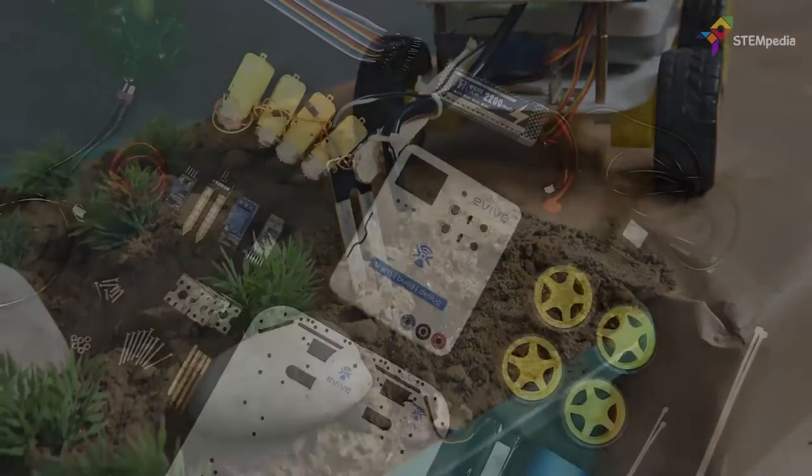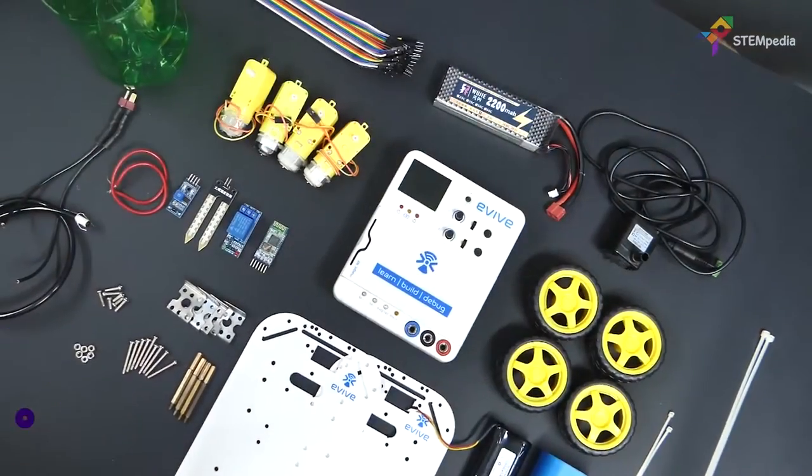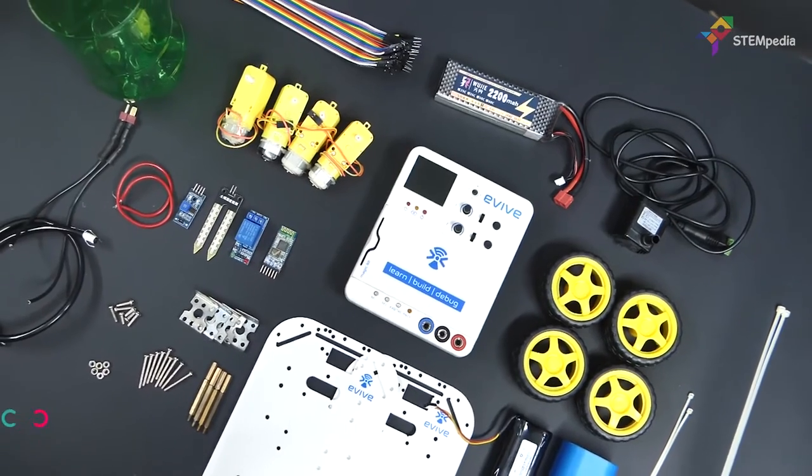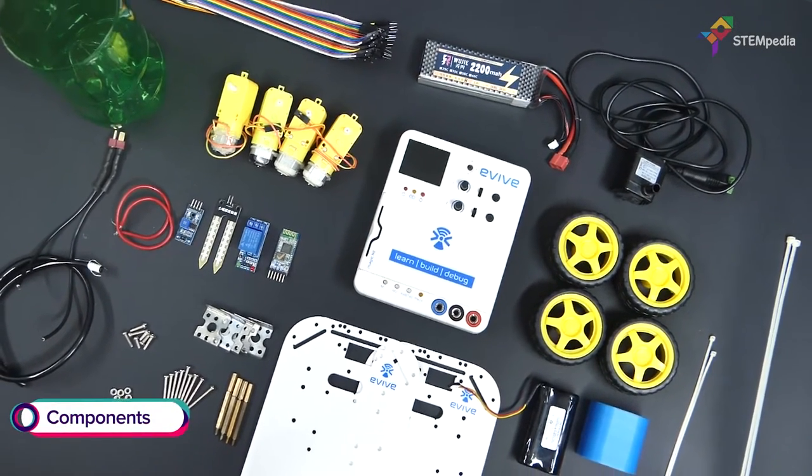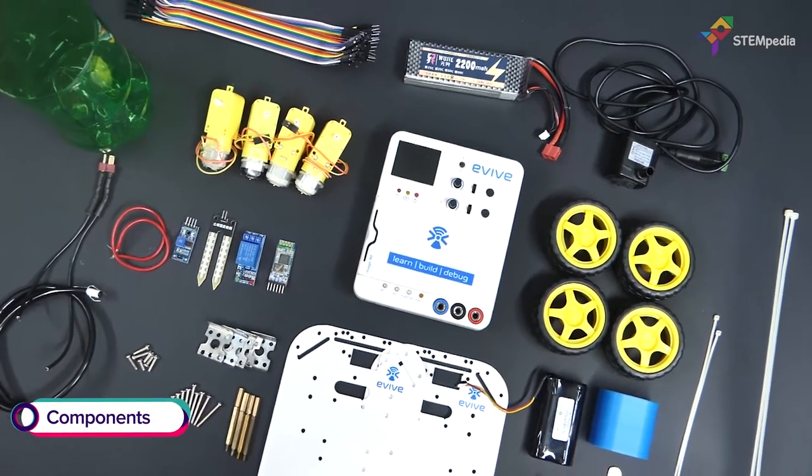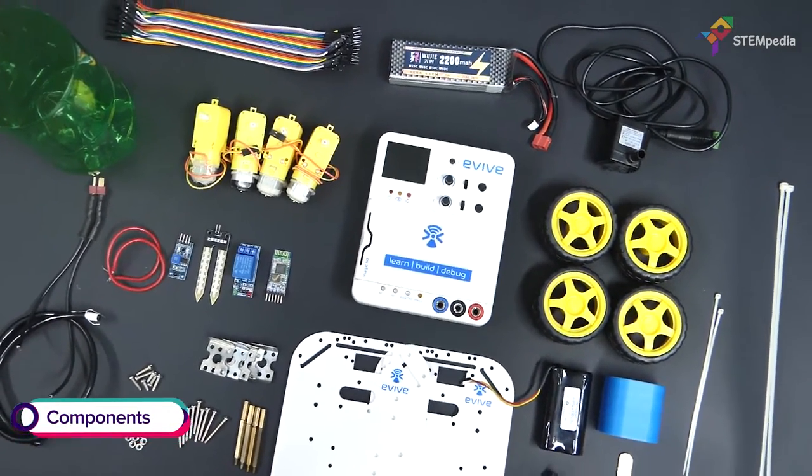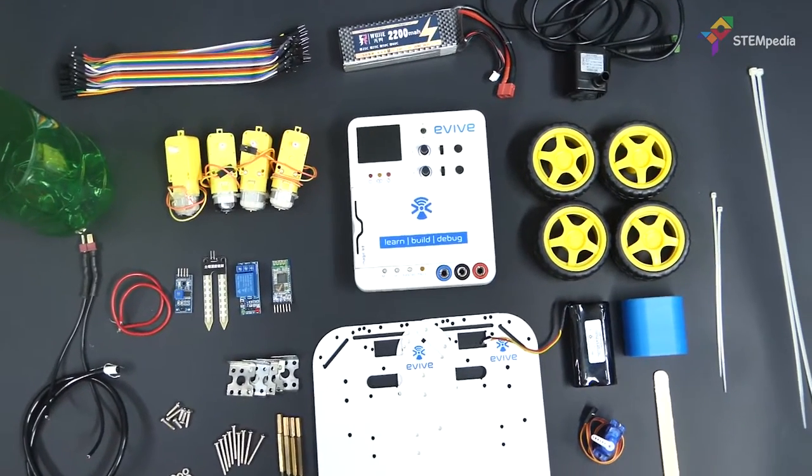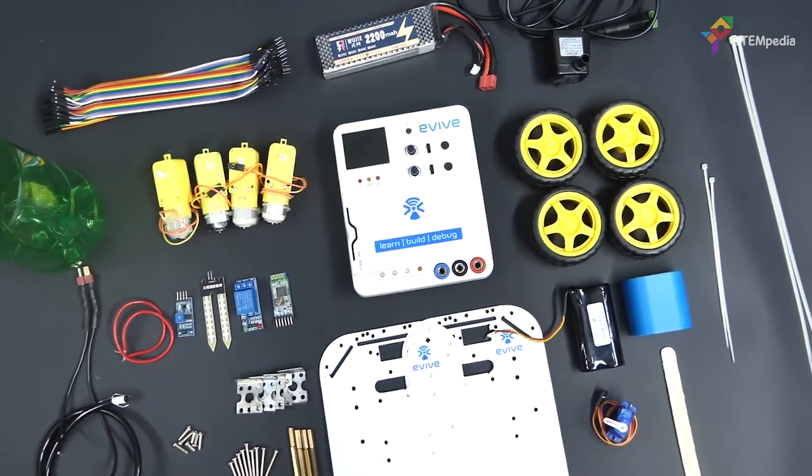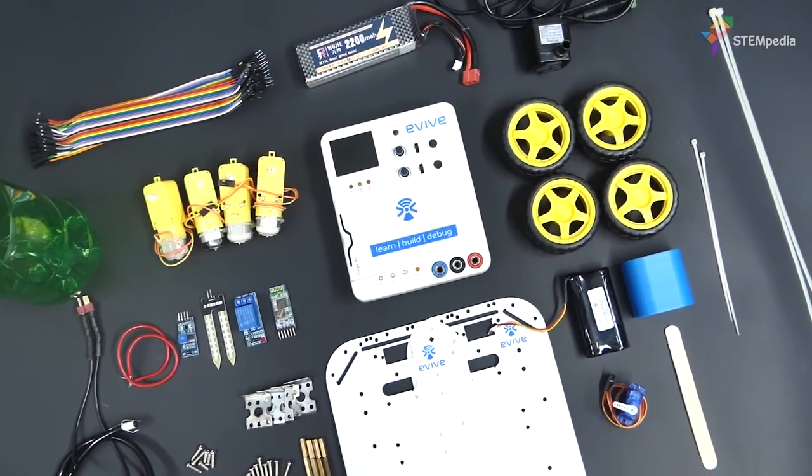For this project, you will need the 4WD robot, evive, a chassis, motor clamp, a servo motor, a servo horn, and a soil moisture sensor.